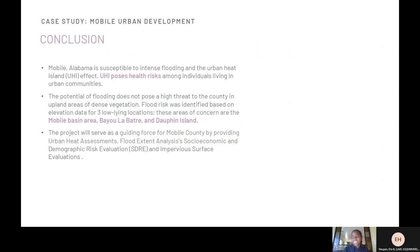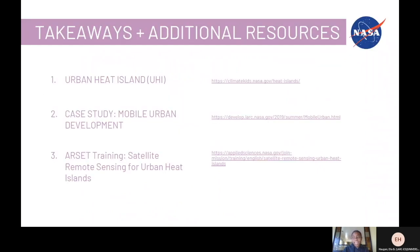In conclusion, the interns discovered that Mobile is susceptible to the urban heat island effect. The effects of urban heat islands pose health risks among individuals living in urban communities. This project helped its partners use satellite data to better understand the difference in temperature measurements across the county so they can identify solutions and make informed decisions. I hope that you all learned a lot about urban heat islands and how satellite data can be used, as demonstrated through this case study.